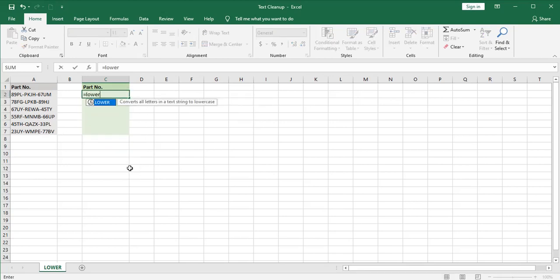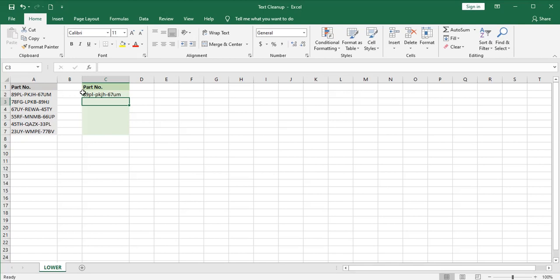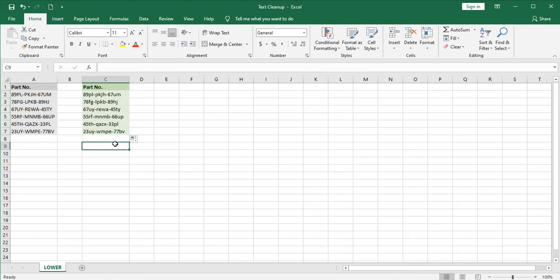Equals lower, designate the cell, close the parent, and you've got your converted part number. I'll auto fill that down.